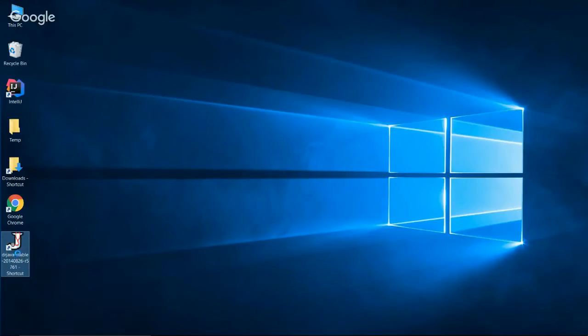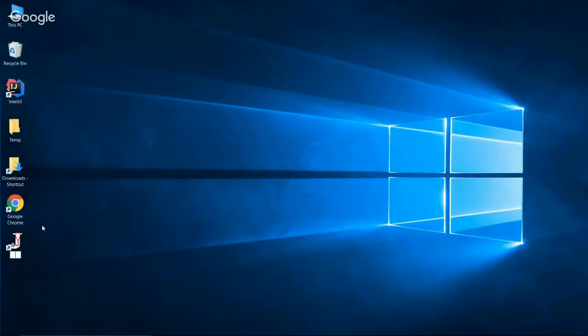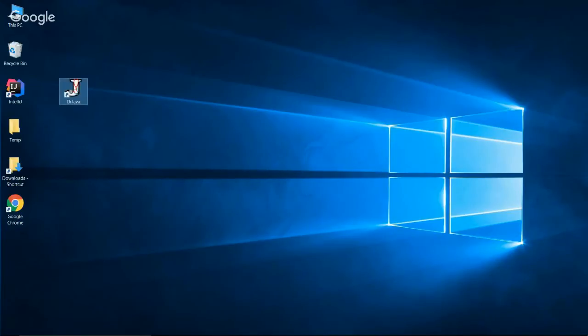So I went ahead and created a shortcut on my desktop for this. So you click here, it'll take us to our downloads page. There it is. So this is going to be our DrJava executable that we want to actually run. Now I could just run it from here, but I think it's a lot easier really to just create a shortcut. So you can access DrJava from the front page or your desktop page, I should say.